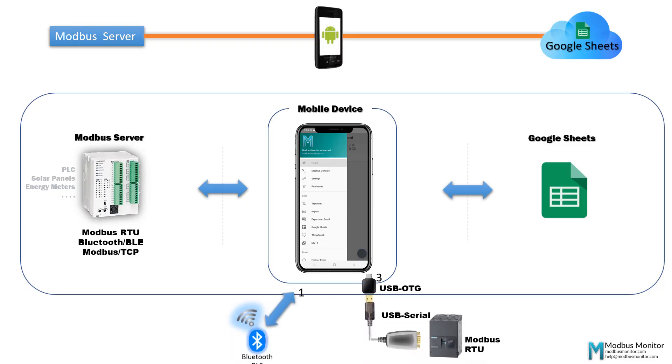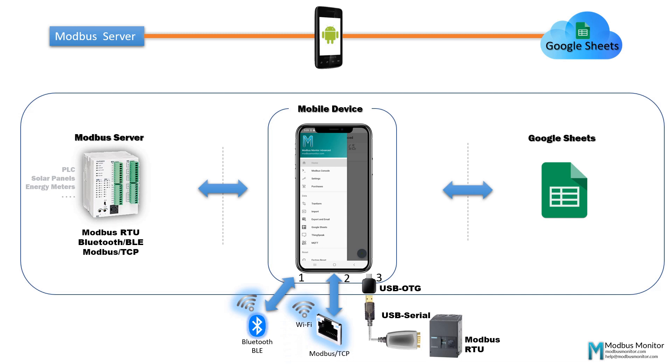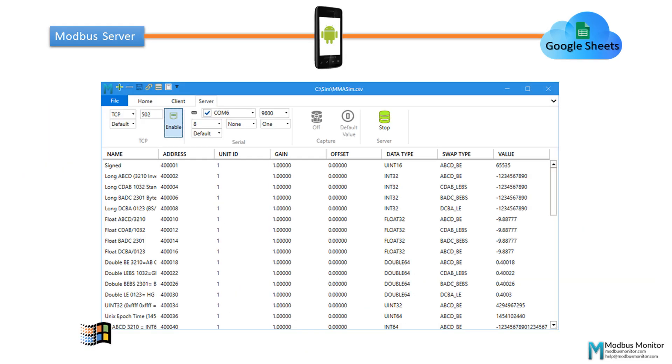Modbus Monitor Advanced app has three channels to pull data from remote clients. I am using the TCP IP channel to pull the remote server. I am remotely running a Modbus TCP server on a Windows workstation with Modbus Monitor XPF software to simulate the Modbus device.